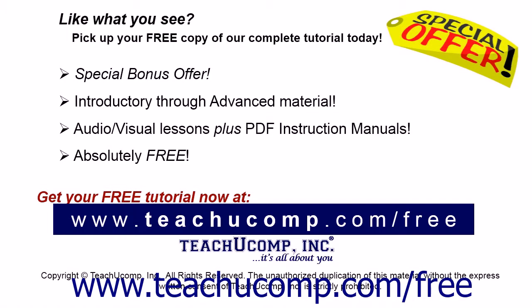Like what you see? Pick up your free copy of the complete tutorial at www.teachucomp.com forward slash free.